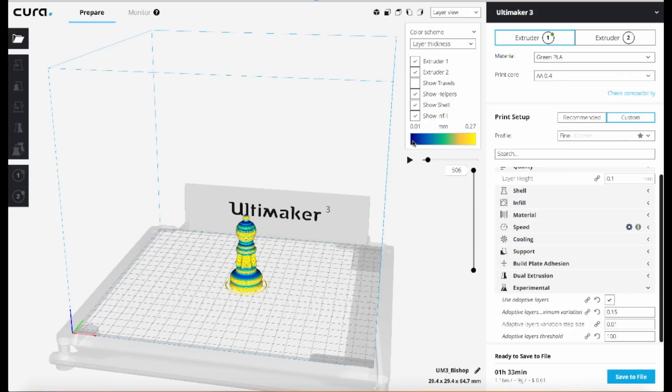And now it's going to give us a sliding color scale to show the layer thickness, where dark blue is the thinnest and then as it moves up into the greens and then up into the yellows, it's showing thicker and thicker layers.